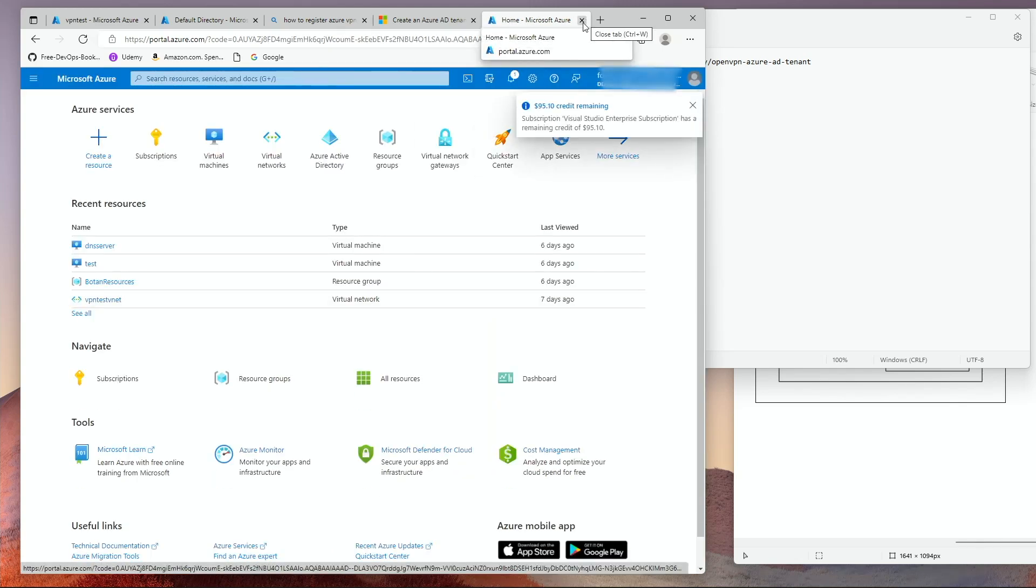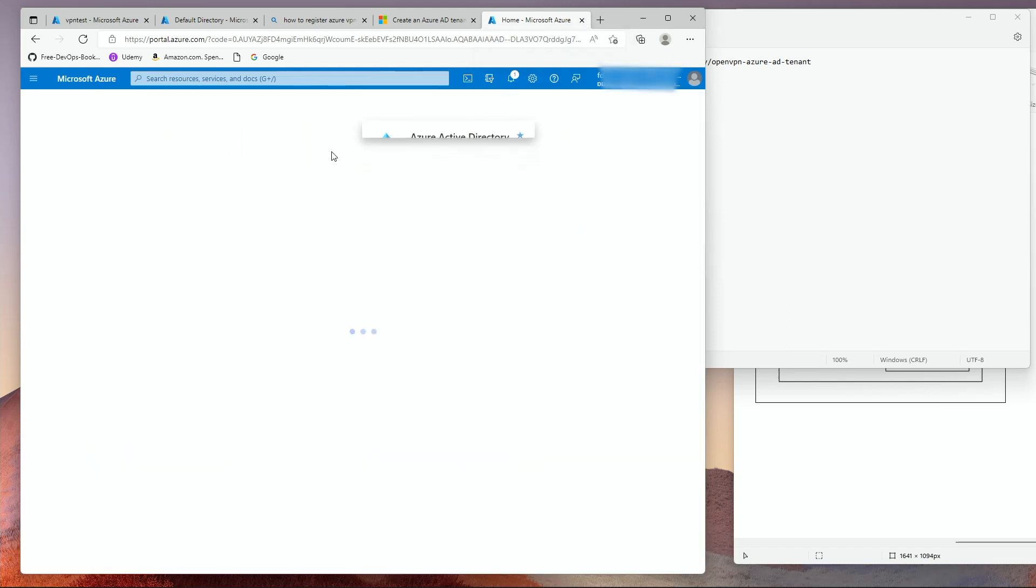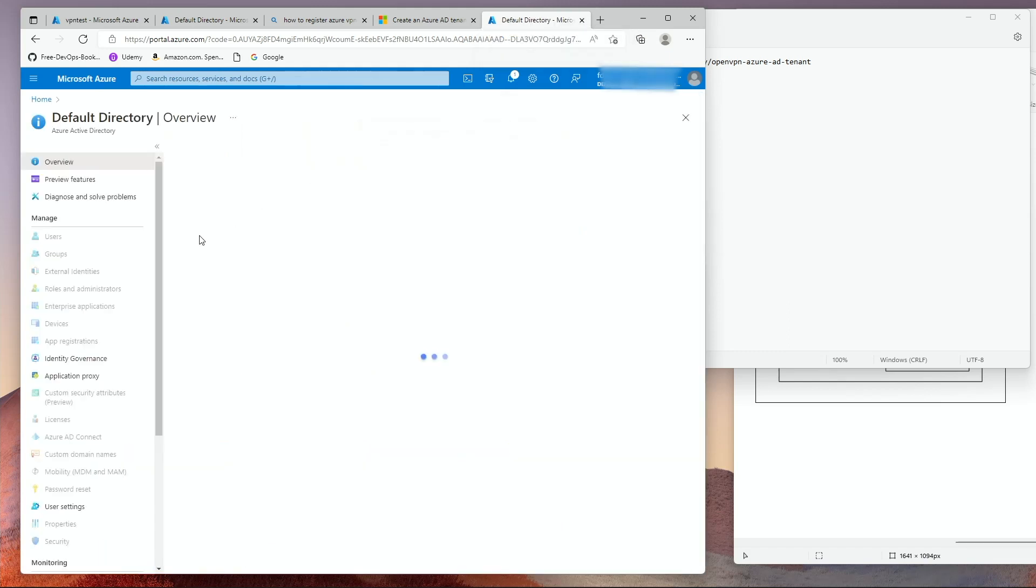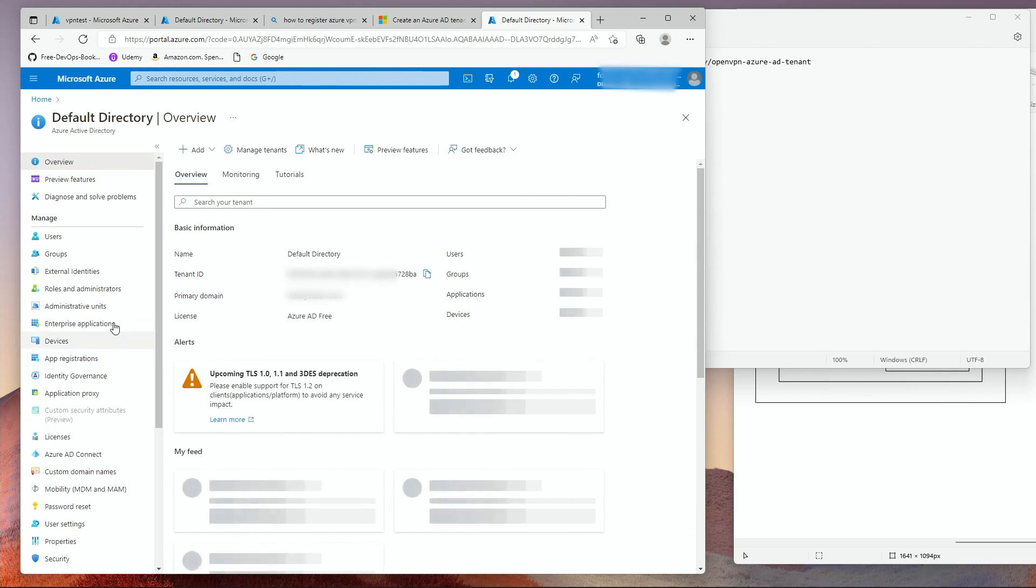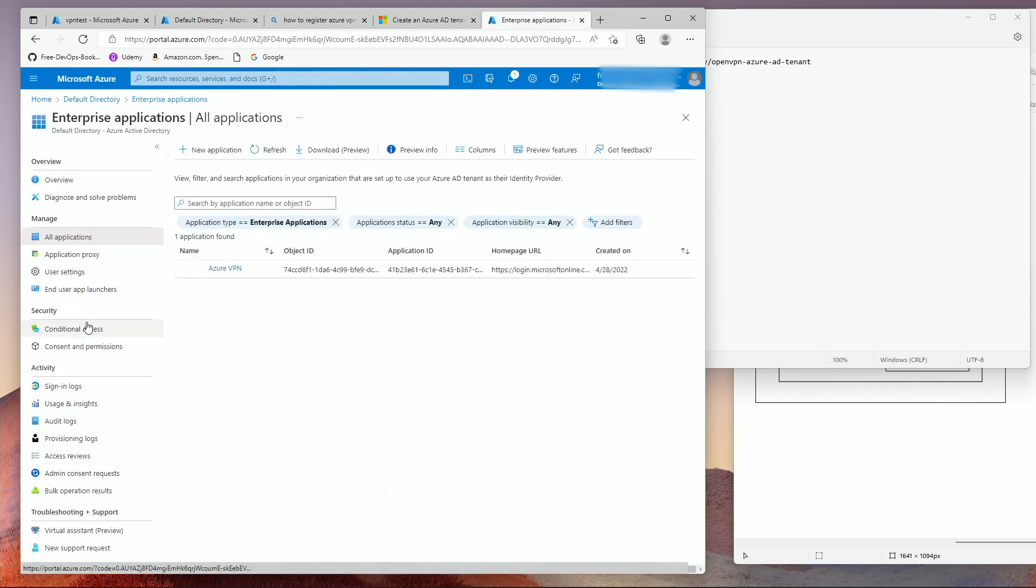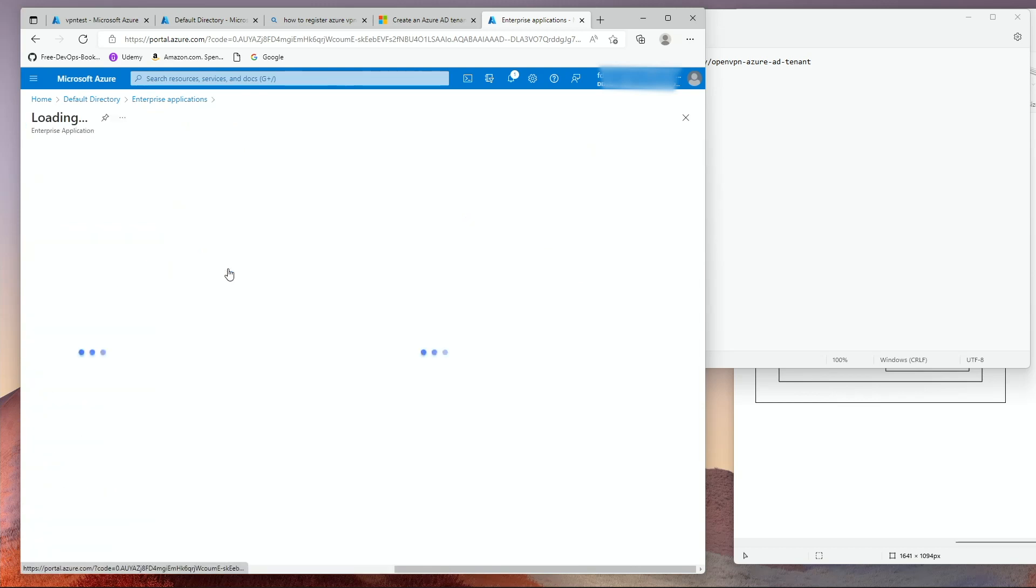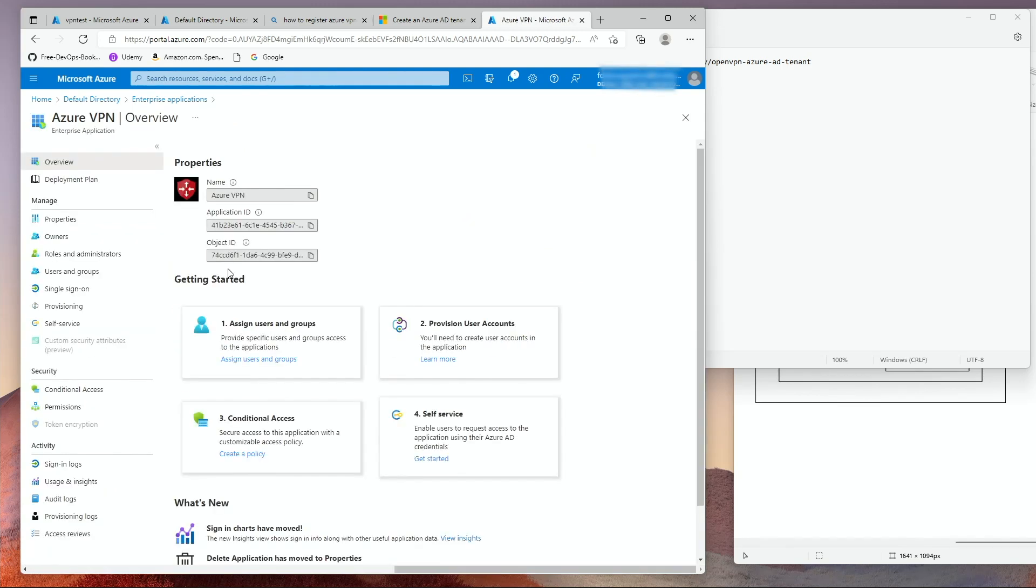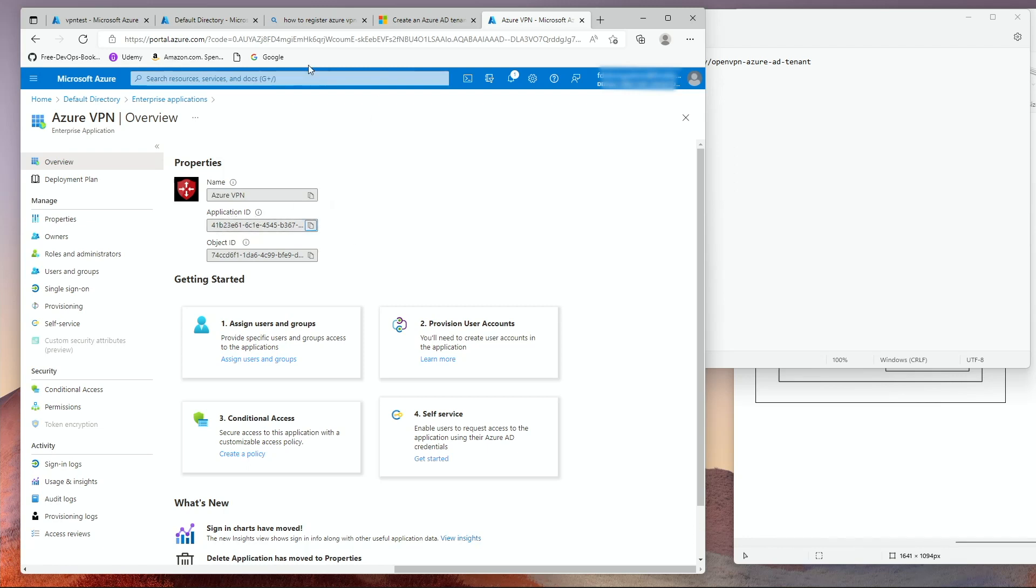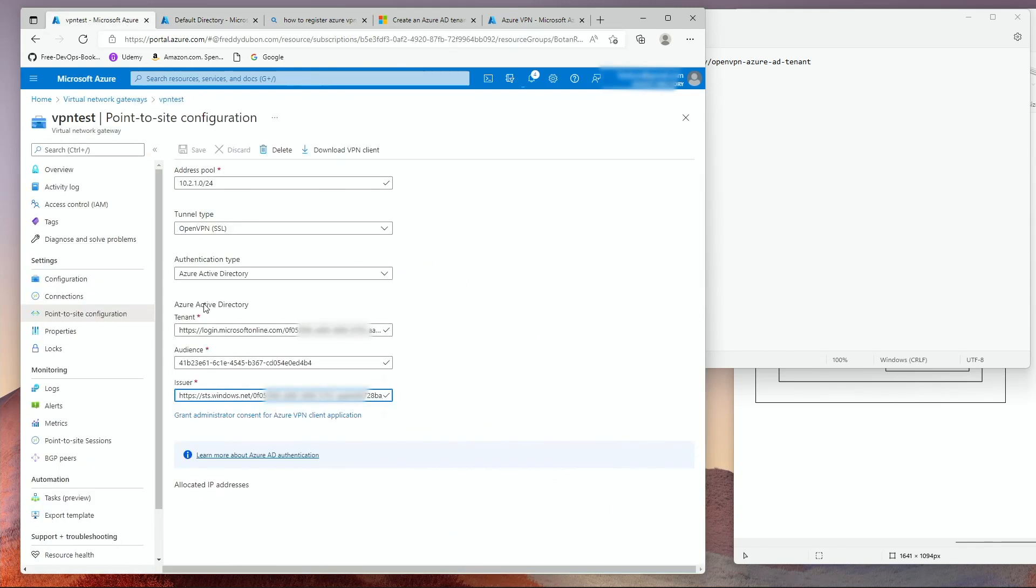Select the global admin account and you are done. Once you're done with this, then you can click on Azure Active Directory. Go to Enterprise Applications. You will see Azure VPN here. Click on that. You have an application ID.